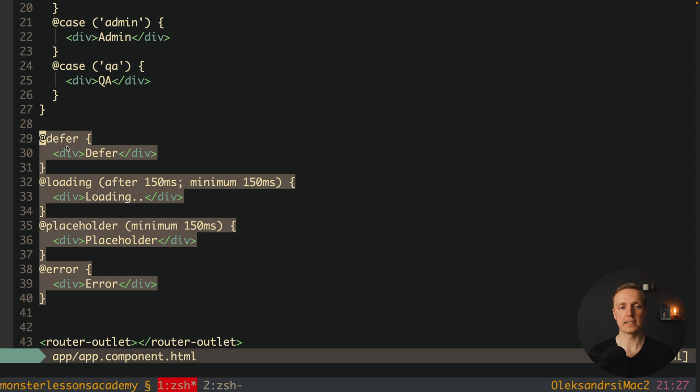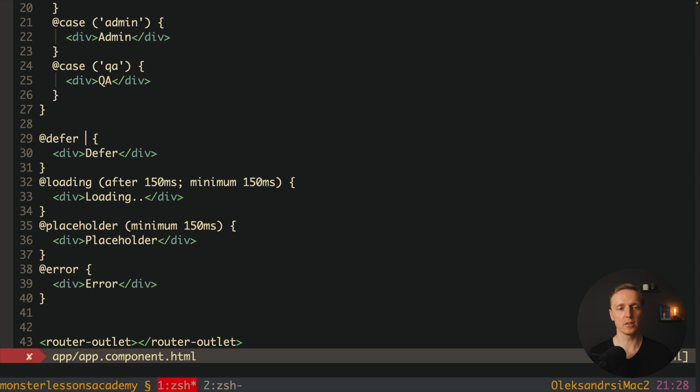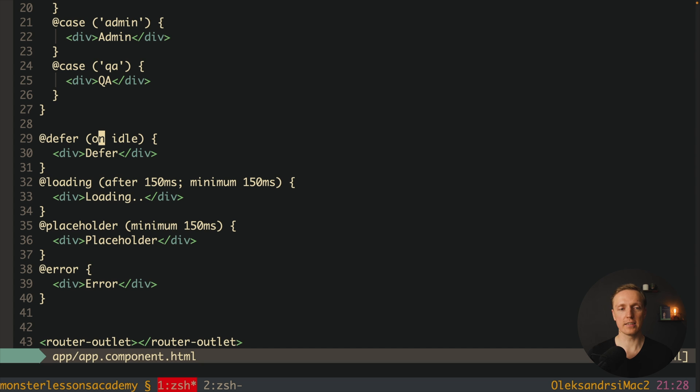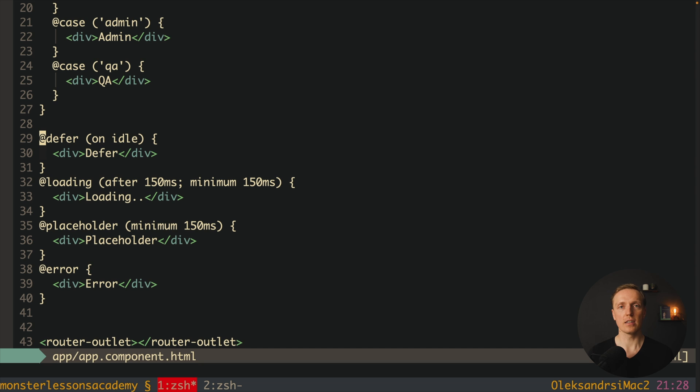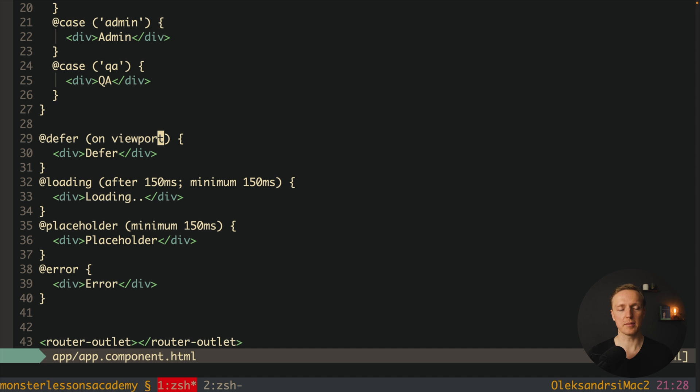And now several words about triggers of defer. Here by default what we are getting inside is on idle. So I wrote here on idle and it doesn't do anything. This is the default behavior. Which actually means this block will be rendered only after the full page will be rendered. We don't need to write that. This is the default behavior.